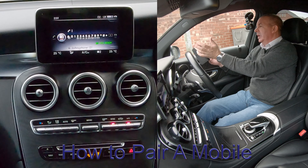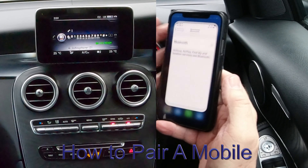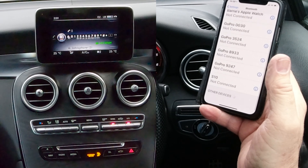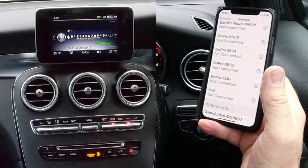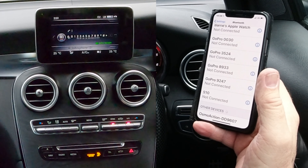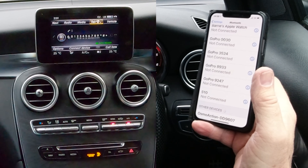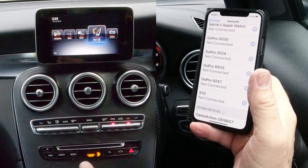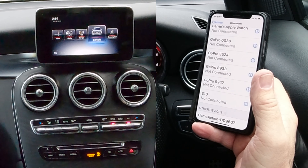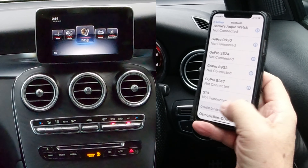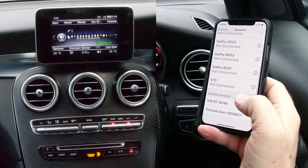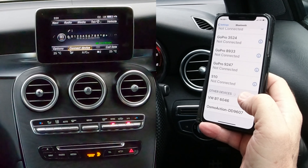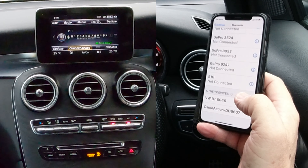Now I'll show you how to pair a mobile to the Bluetooth audio system in this Mercedes-Benz GLC. From any screen, first make sure Bluetooth is on on your phone. Then either click forward to bring the top menu with 'telephone', or click the star to bring up the icons and select 'telephone'. At the bottom you've got a separate menu - click back to highlight it.